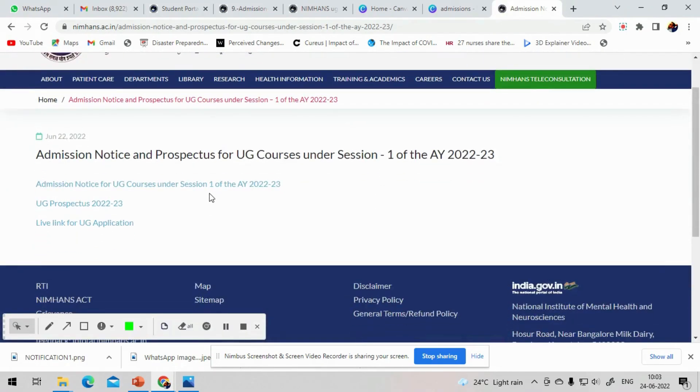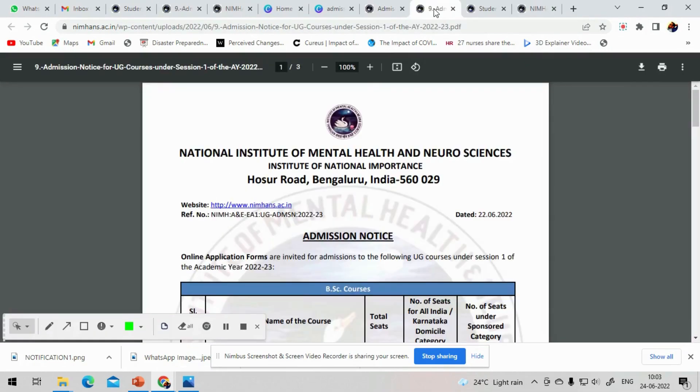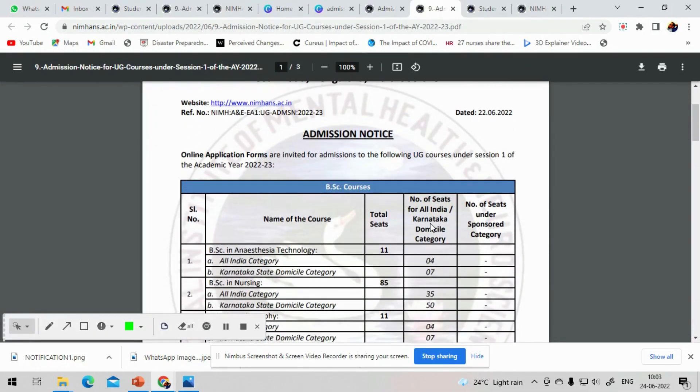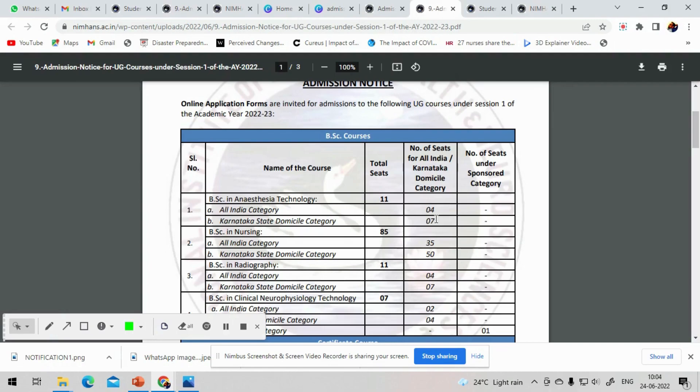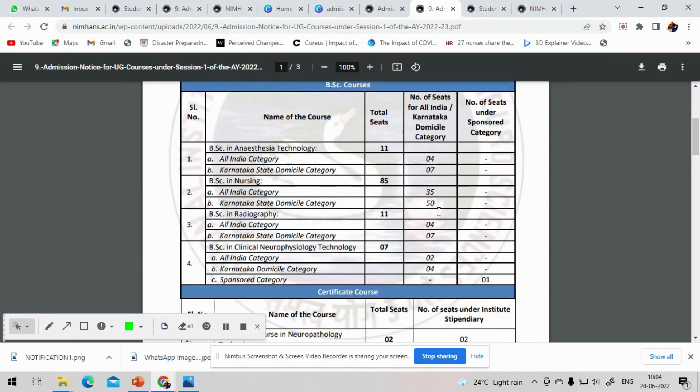Various courses and total number of seats are given here. Number 1, Anesthesia Technology, total 11, in which for All India it is 4 and Karnataka domicile it is 7. So All India is for everybody and Karnataka domicile is for people who were born and brought up in Karnataka who have a proof of Karnataka domicile.